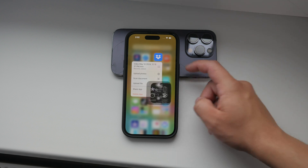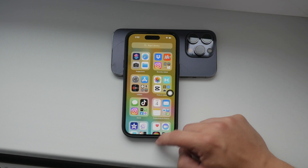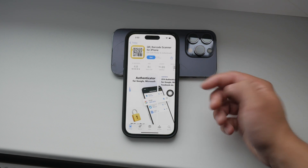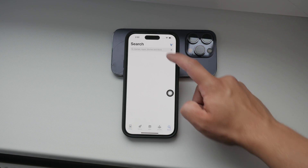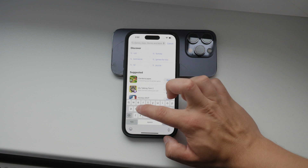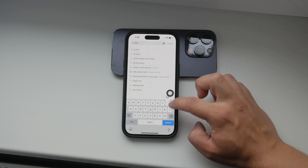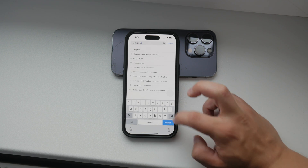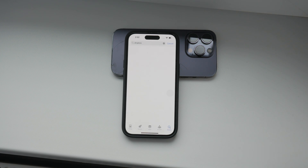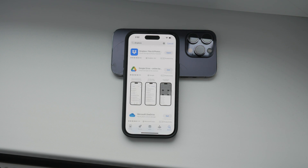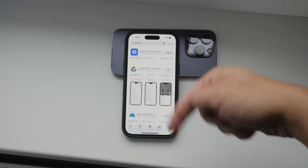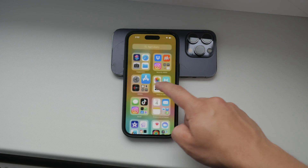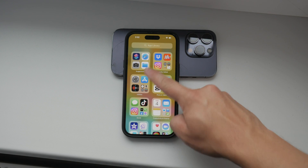The most basic way to use Dropbox is by getting the app from the App Store. This is the simplest method, but it's not the only option. You can also integrate Dropbox within the Files app, which I'll show you later on in the video.